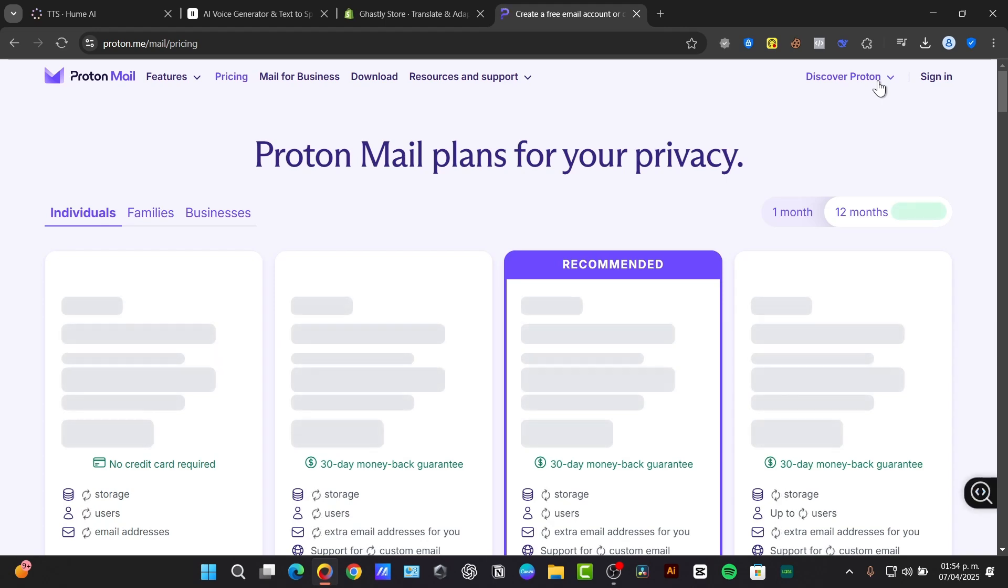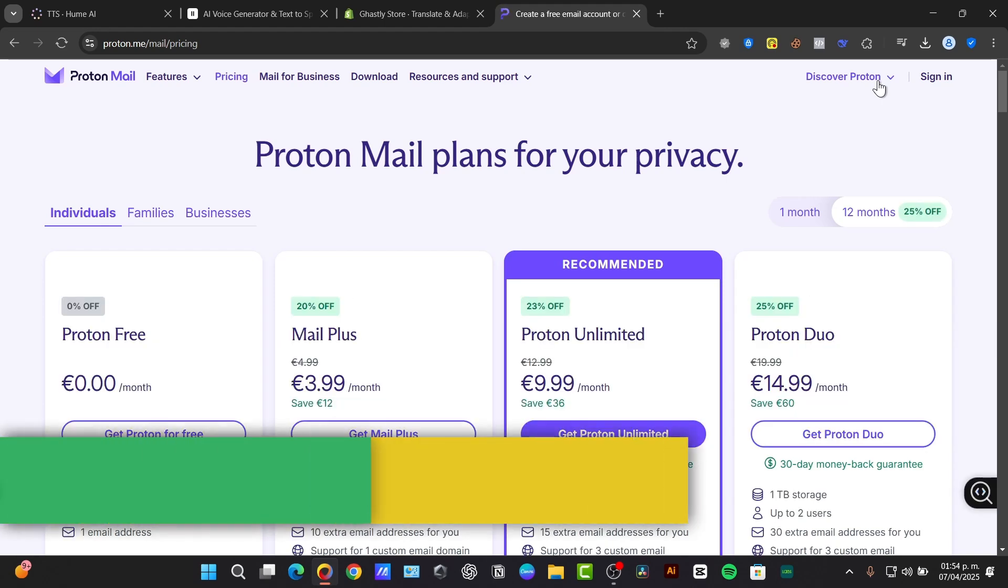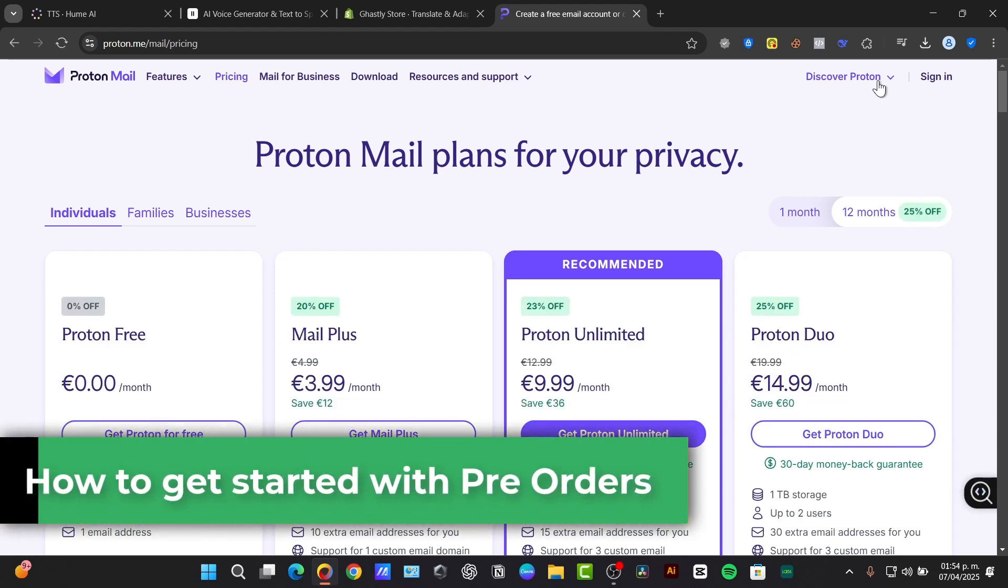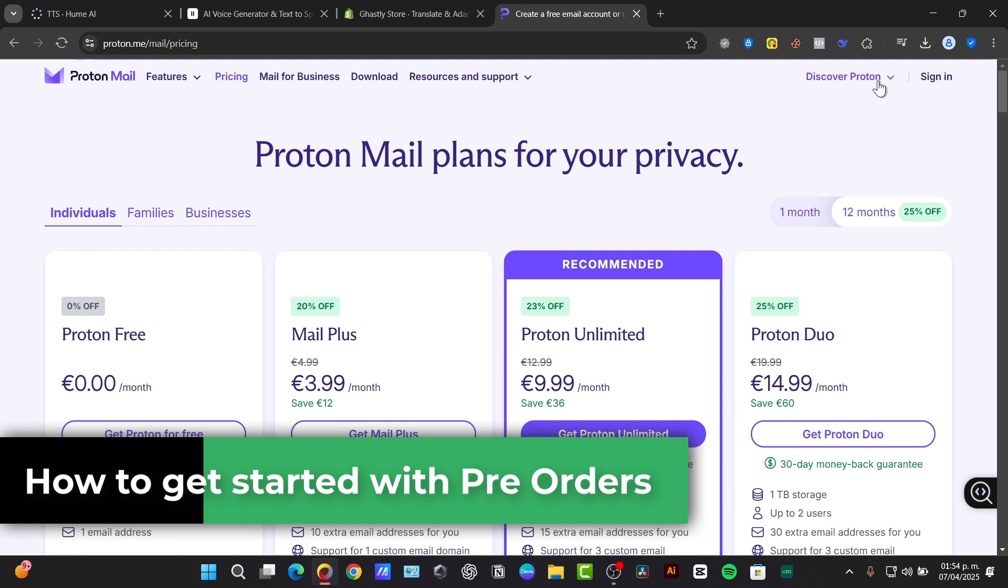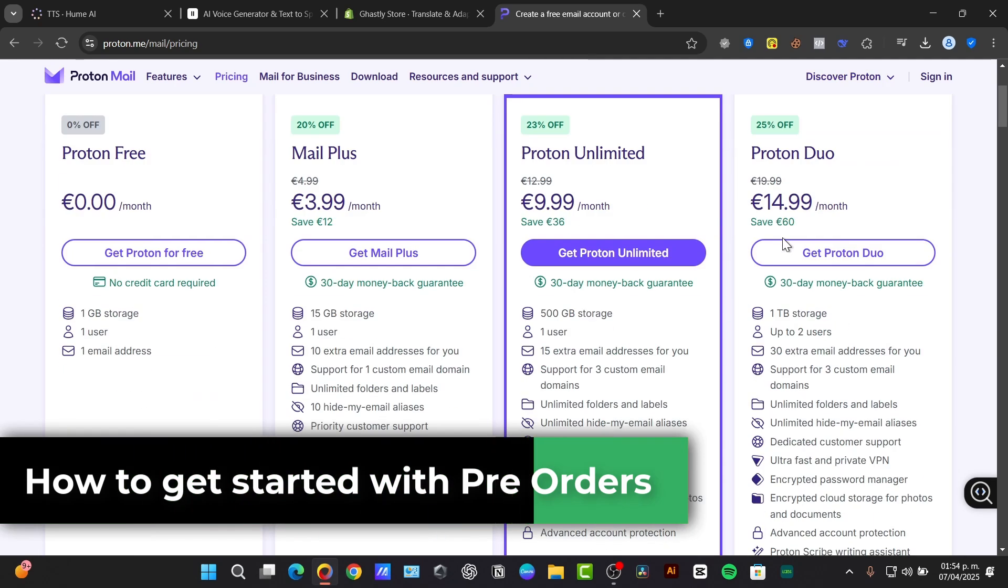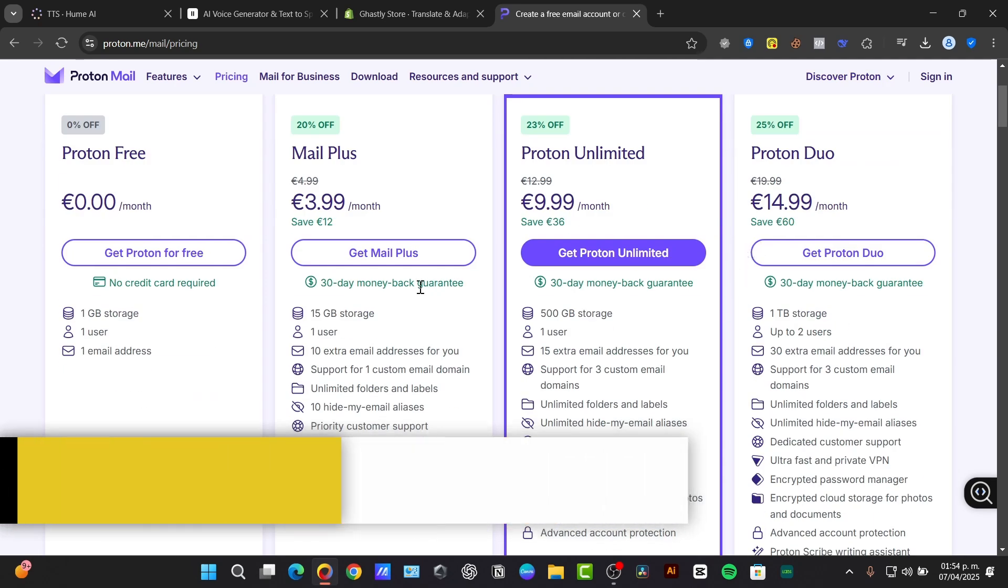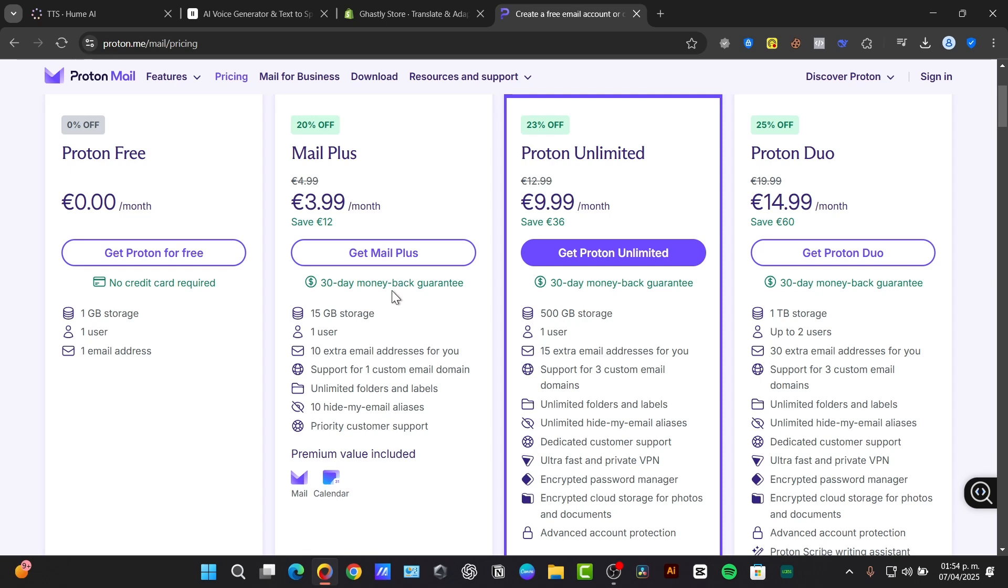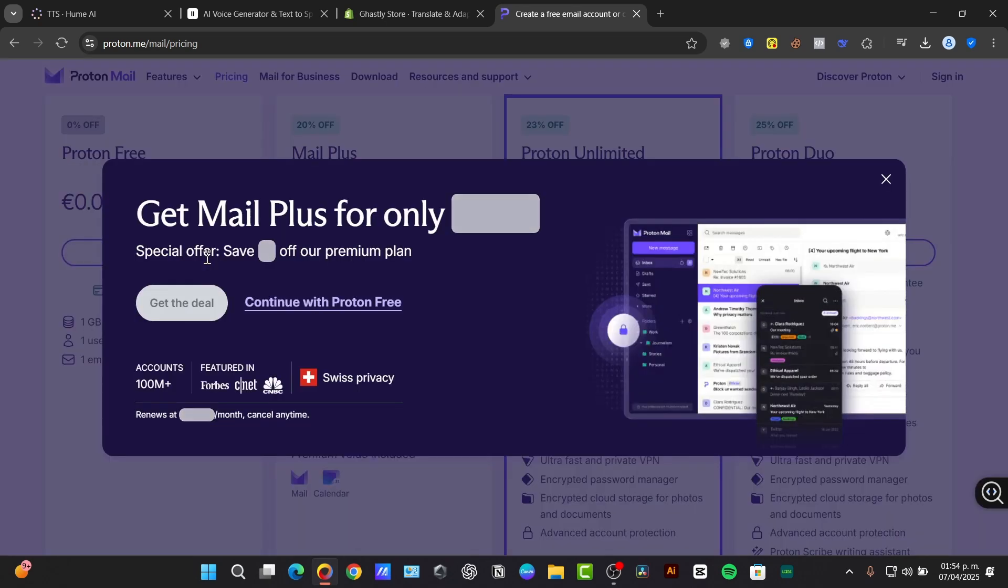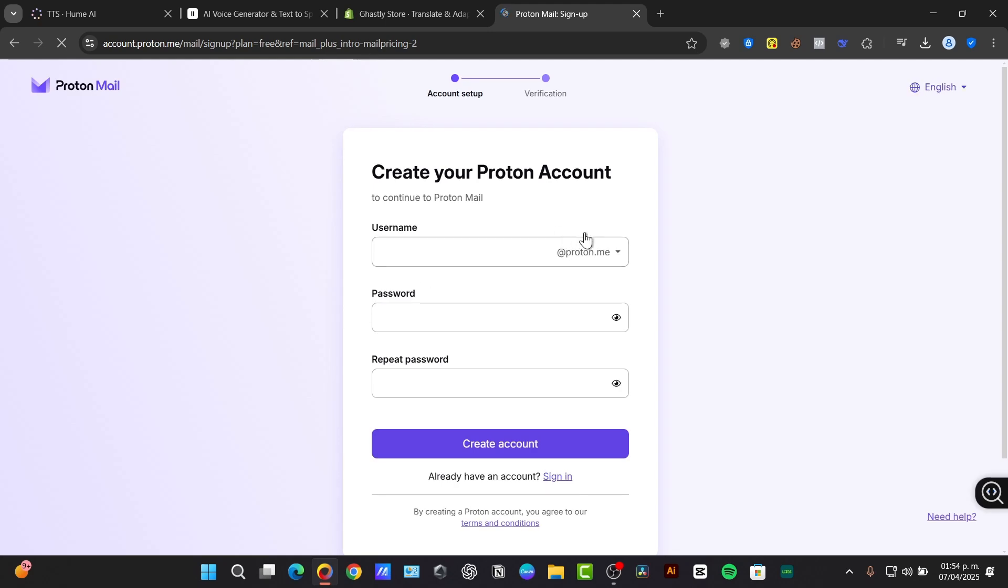Welcome back guys to this new video of Txpress. Today I'm going to be showing you how to get started here with Proton Mail, totally for free. So basically here the Proton can give you one email address which is totally for free. You can use them to generate your own custom email.